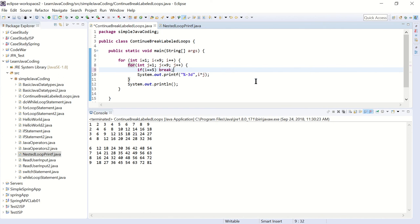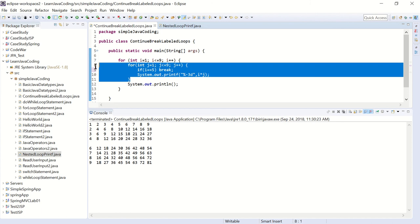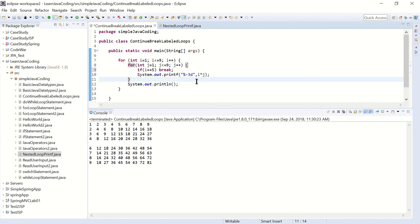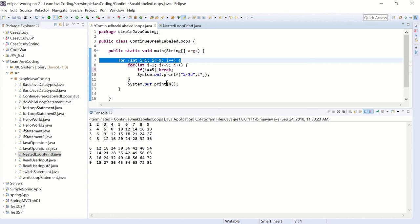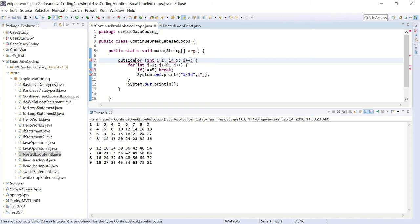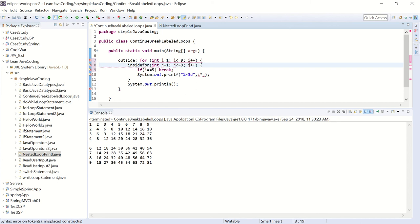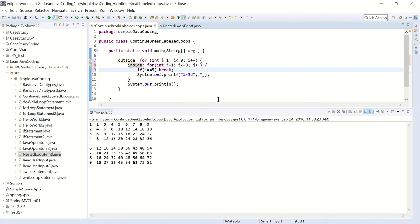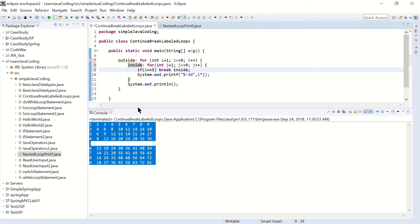The continue and break both work with the inner loop. So how would you break out of the outer loop? If i is five and you want to exit the outer loop - not just the inner loop but the outer loop - you need to label the loops. So I'm going to label the outer loop 'outside' and label the inner loop 'inside'. If I want to break out of the inner loop I would say 'break inside', and let's run that - this should work the same way as before because the default is to break out of the inner loop.